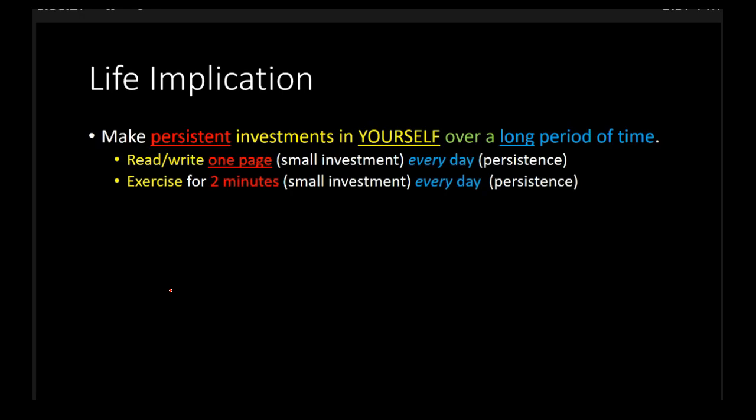The life implication is make persistent investments in yourself, in yourself over a long period of time. You know, we have this idea of what kind of person we want to be in the future. If you want to become an author, if you want to become healthier, what we tend to do is that we focus on that one thing and we take drastic steps like, I'll try to read like five books in one month or write 10 pages in one hour. Don't do that.